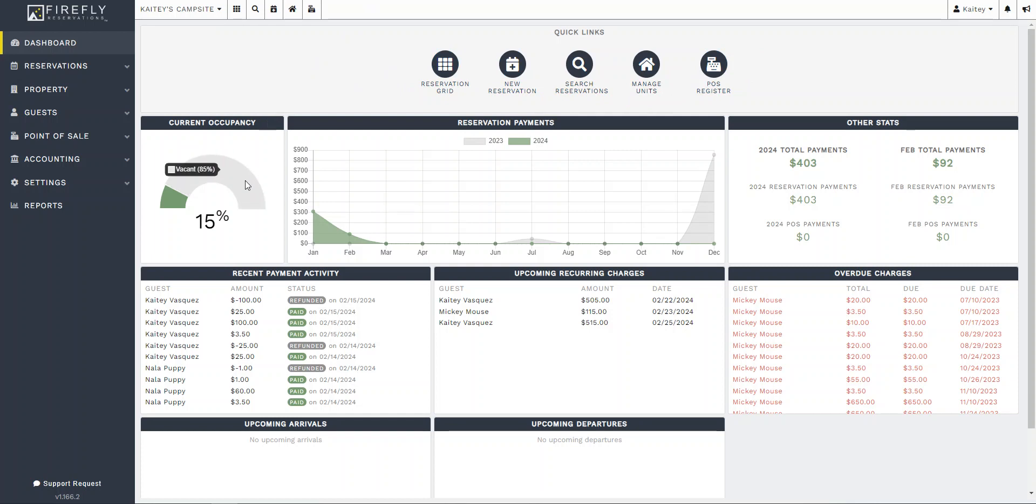As we come down here to the reports, some are just a high-level park overview you might not need day to day. For example, your occupancy. You see a month over time trend of reservation payments and then some other statistics here as well.